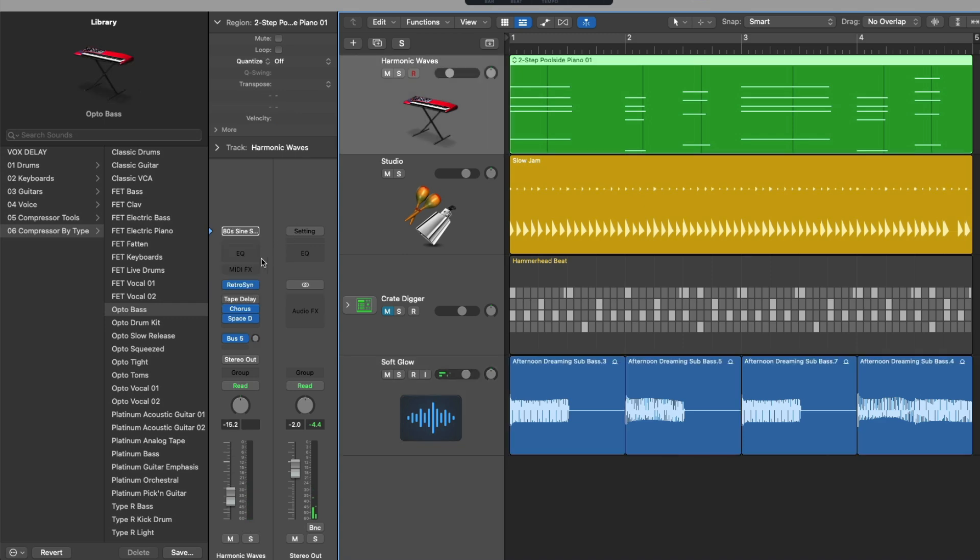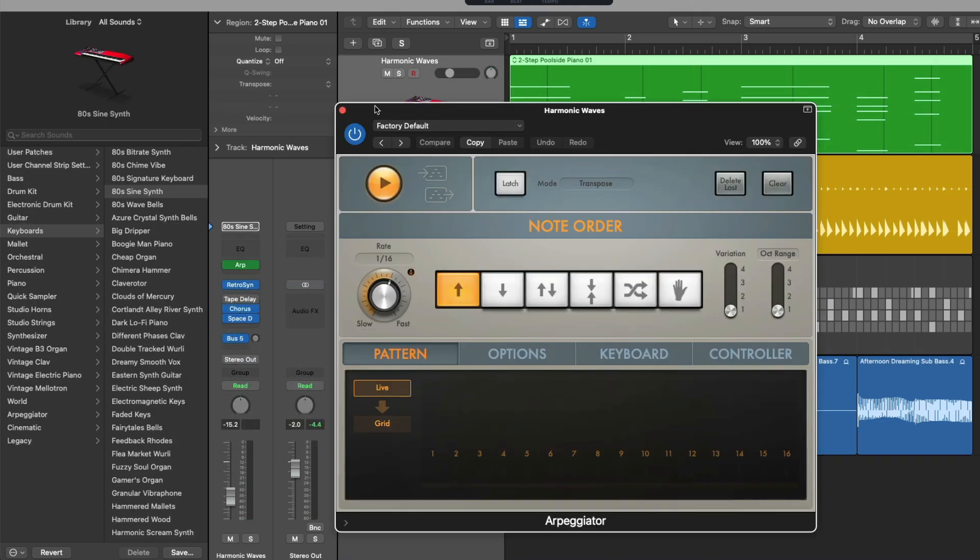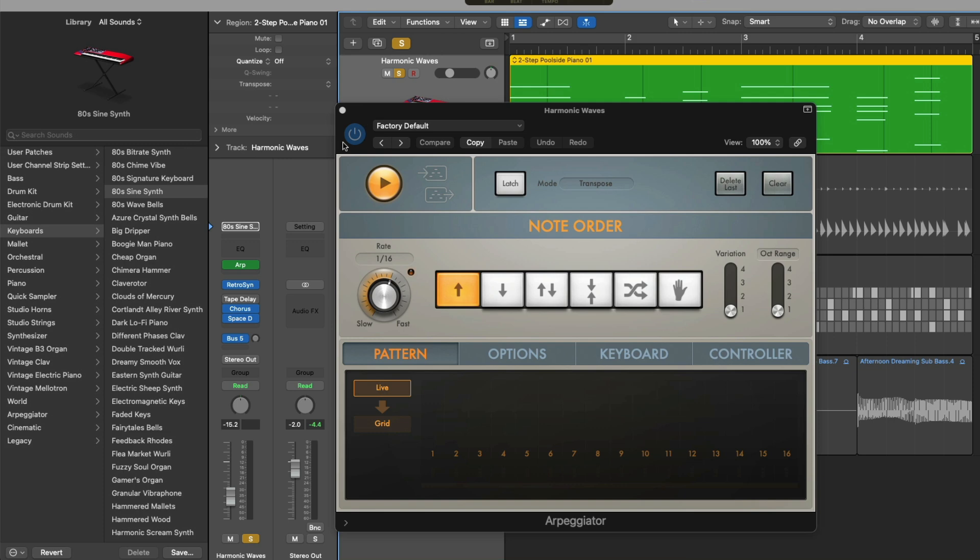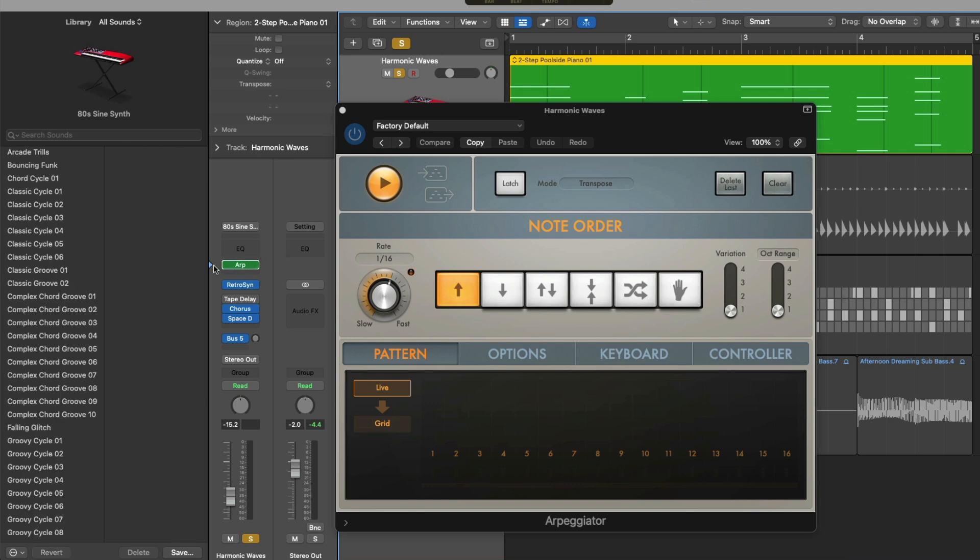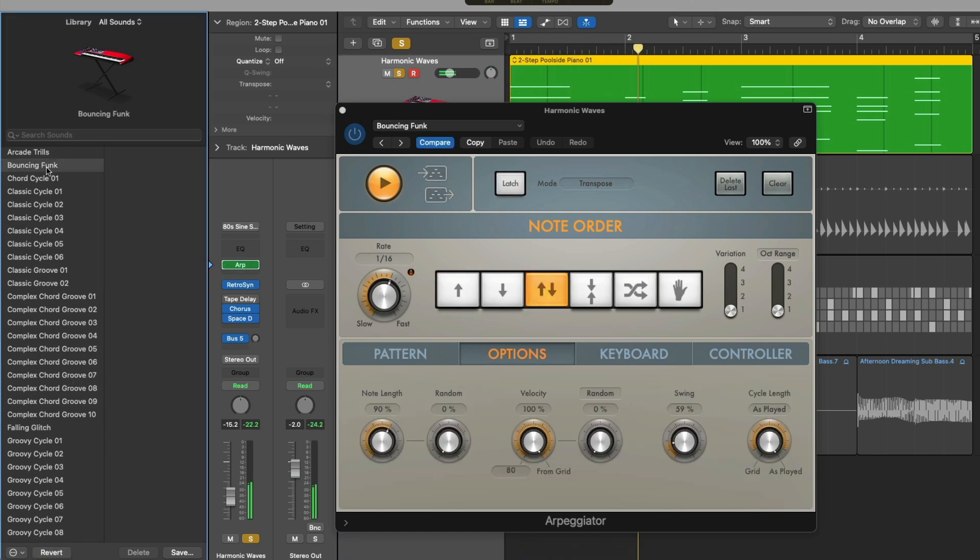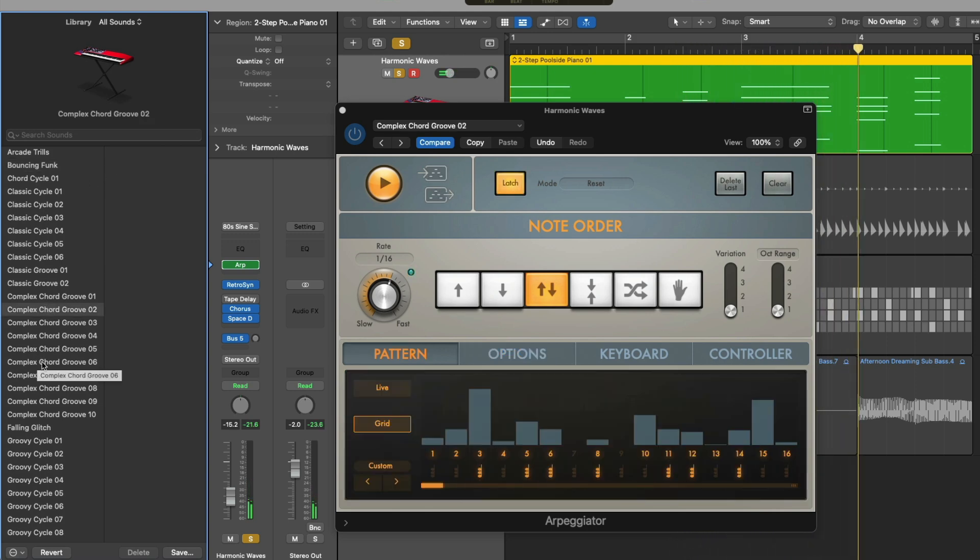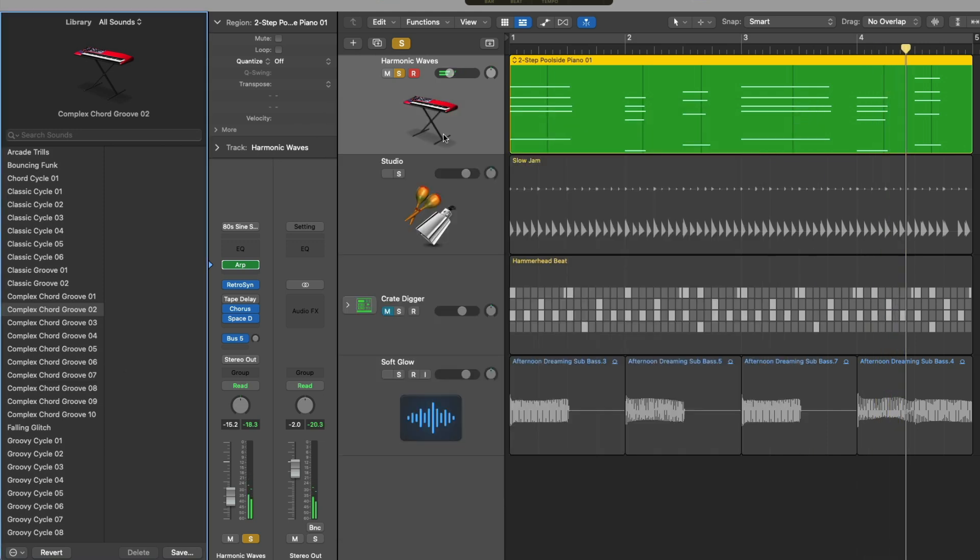Let's load a MIDI effect plugin real quick just to illustrate that this can be applied again to any type of plugin that you're using on your channel strips. That's pretty sick. Right?